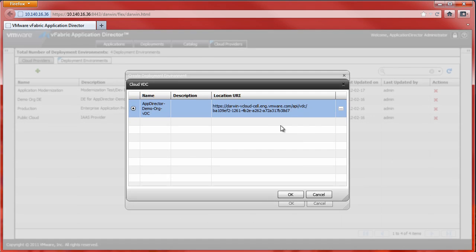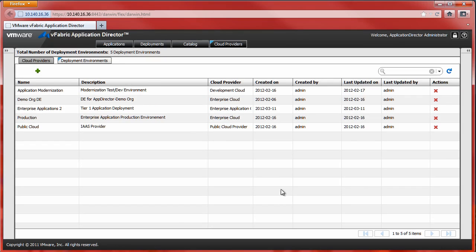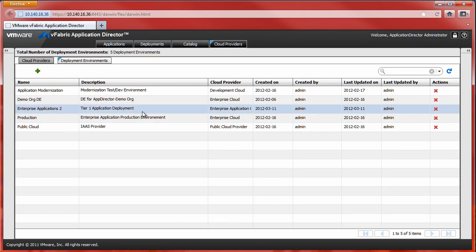In this demonstration, we have successfully registered a new cloud provider and created a new deployment environment. Both are now available for application deployment in vFabric Application Director. This concludes our demonstration on managing cloud providers in vFabric Application Director. Thank you for watching.